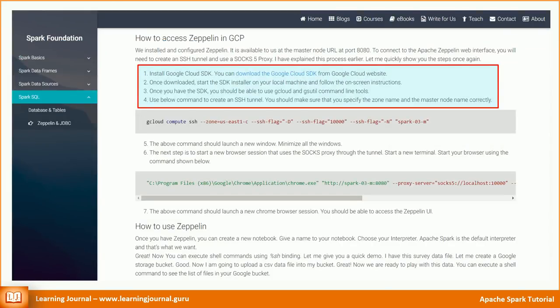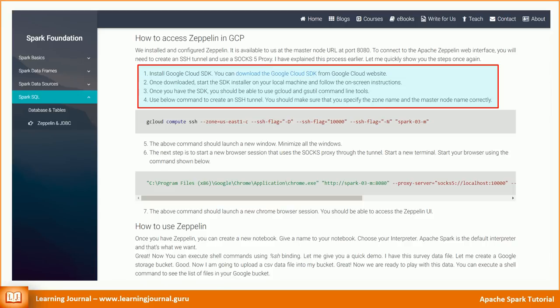Install Google Cloud SDK. The link to download the SDK is available on my website. Once downloaded, start the SDK installer on your local machine and follow the on-screen instructions. Once you have the SDK, you should be able to use gcloud and gsutil command line tools.